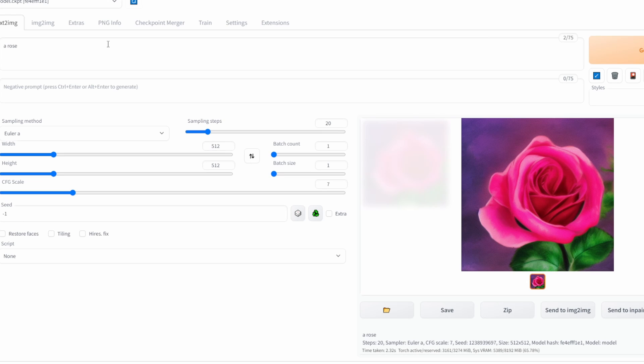This is basically a Stable Diffusion tutorial for people who have just downloaded Stable Diffusion and have no idea what they are looking at.